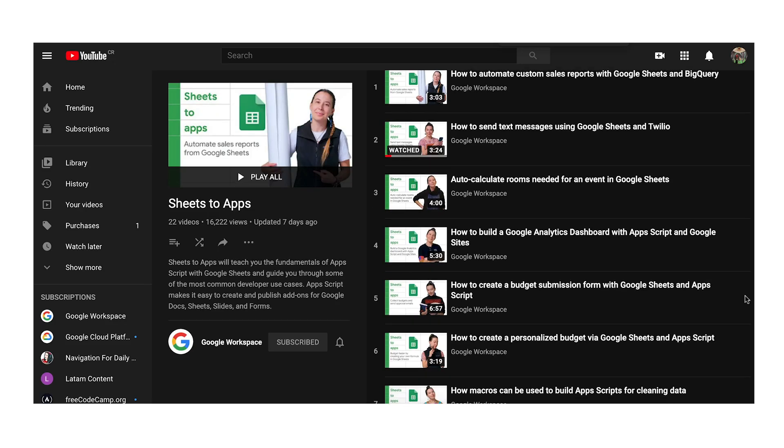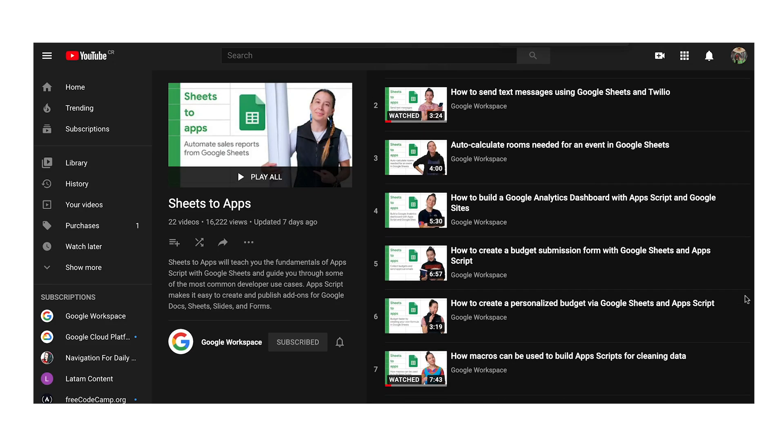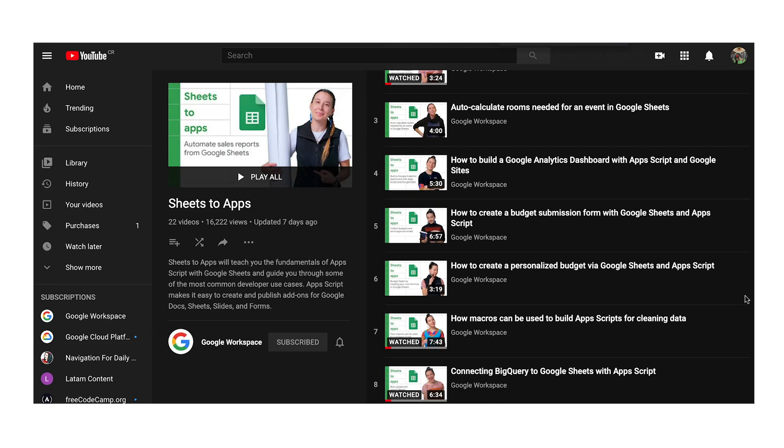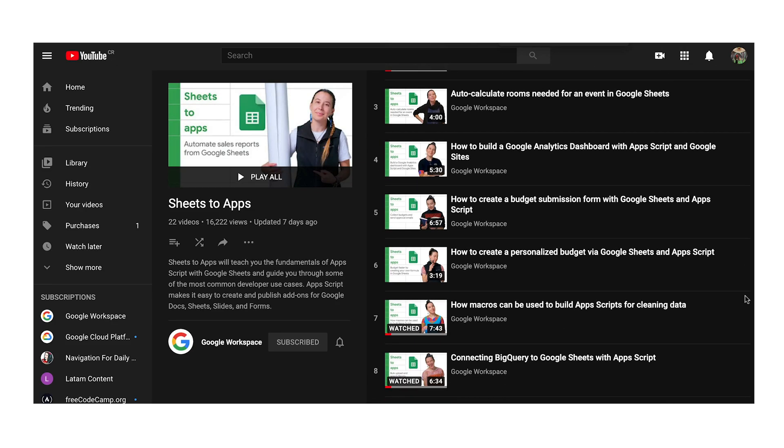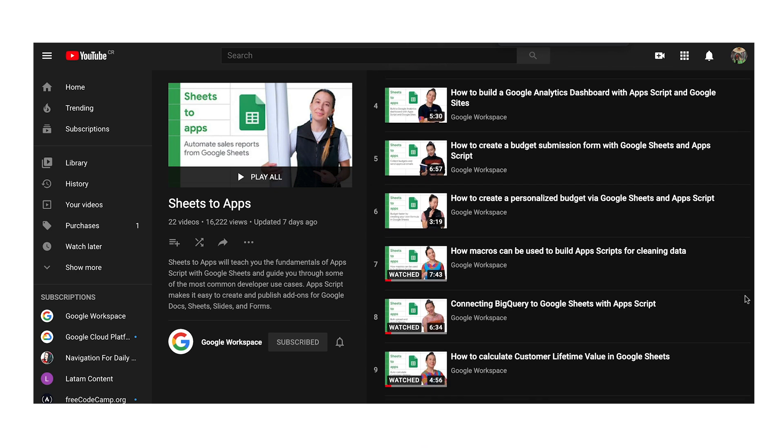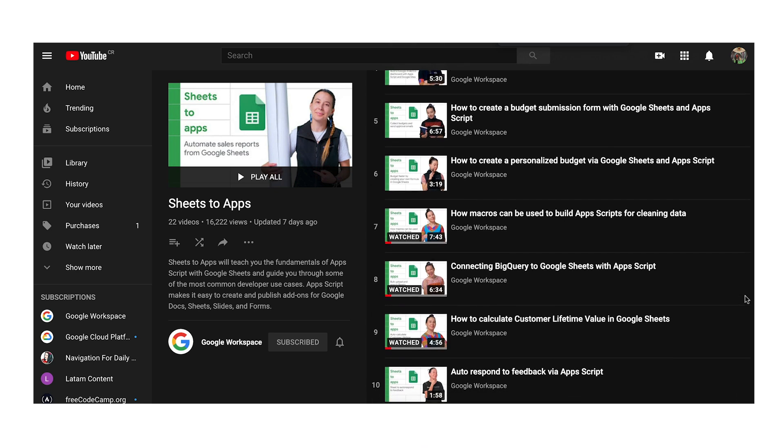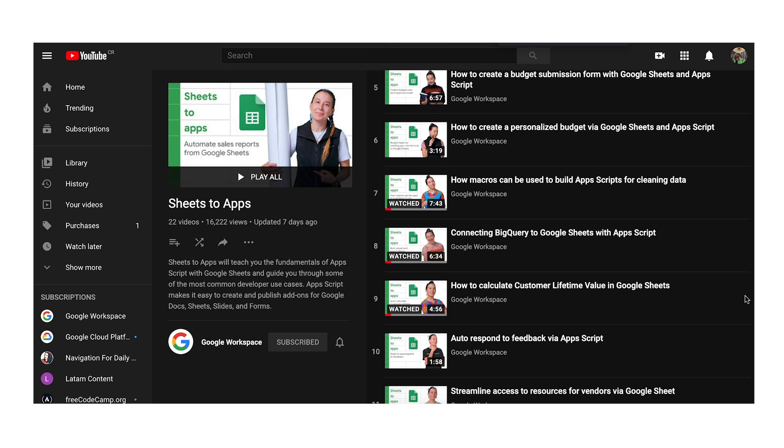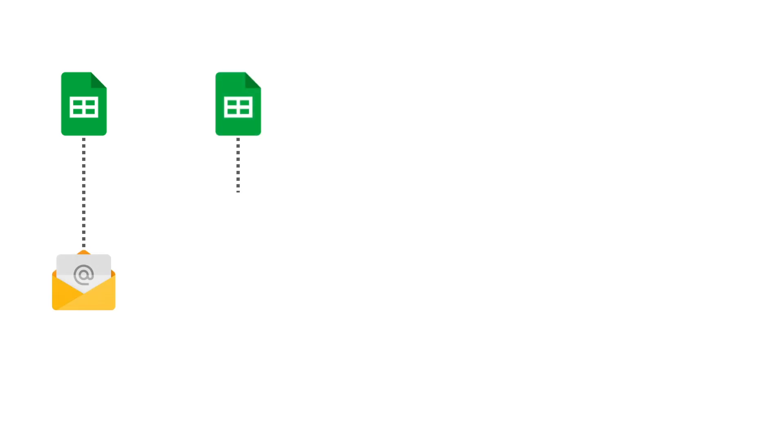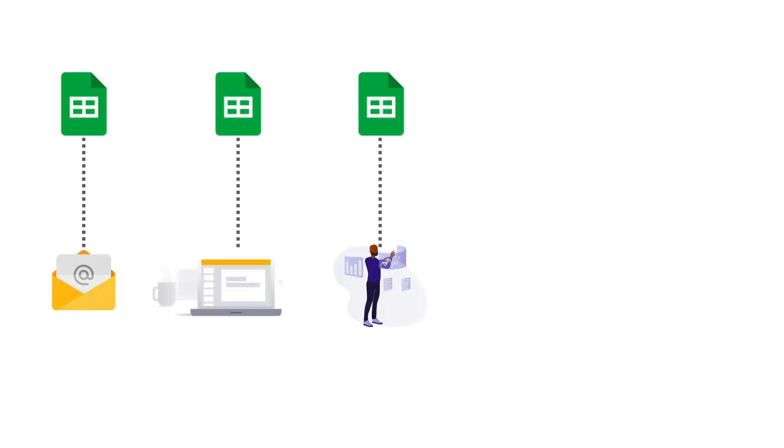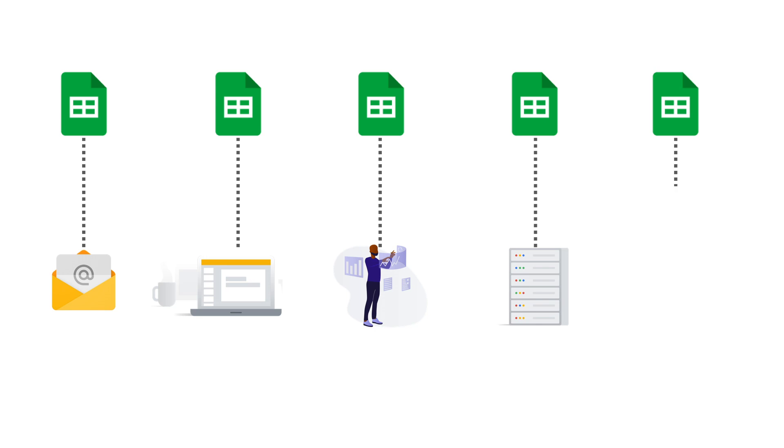In our Sheets to Apps series, we've covered dozens of custom apps that you can build from a spreadsheet that help automate an array of tasks, such as sending email alerts, generating presentations or reports, performing multiple calculations simultaneously, connecting to a database or other apps, and many other use cases.